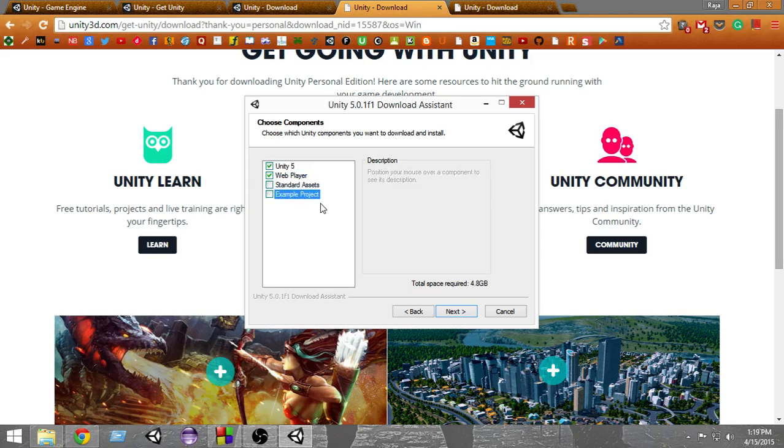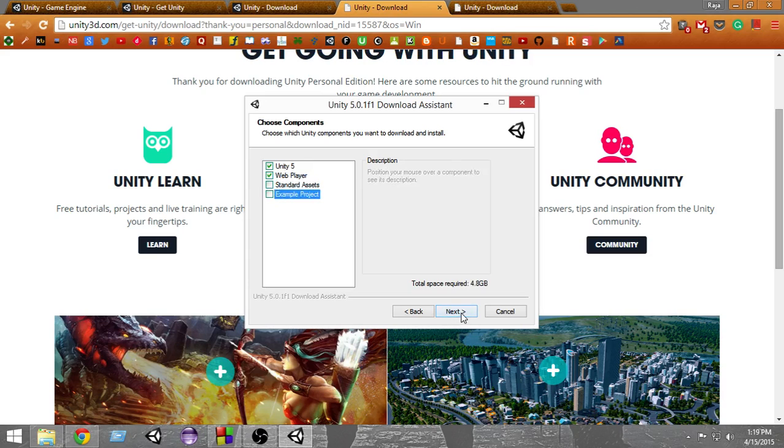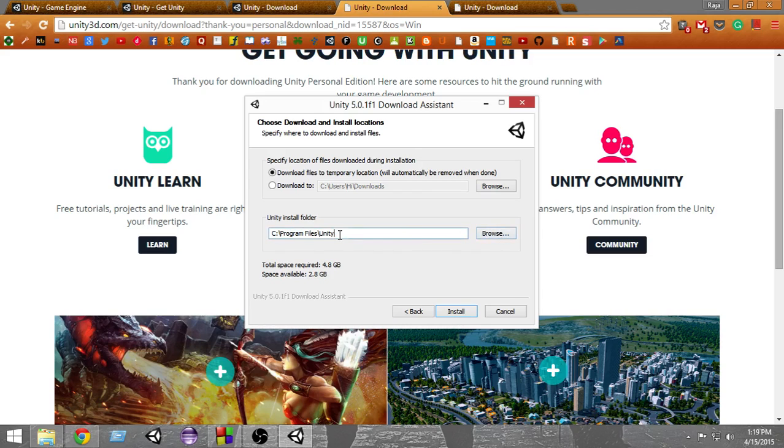The next thing you have to do is select the folder where you want to save Unity. I'm setting it to C:\Program Files\Unity. Here you'll see the total space required and the space available.